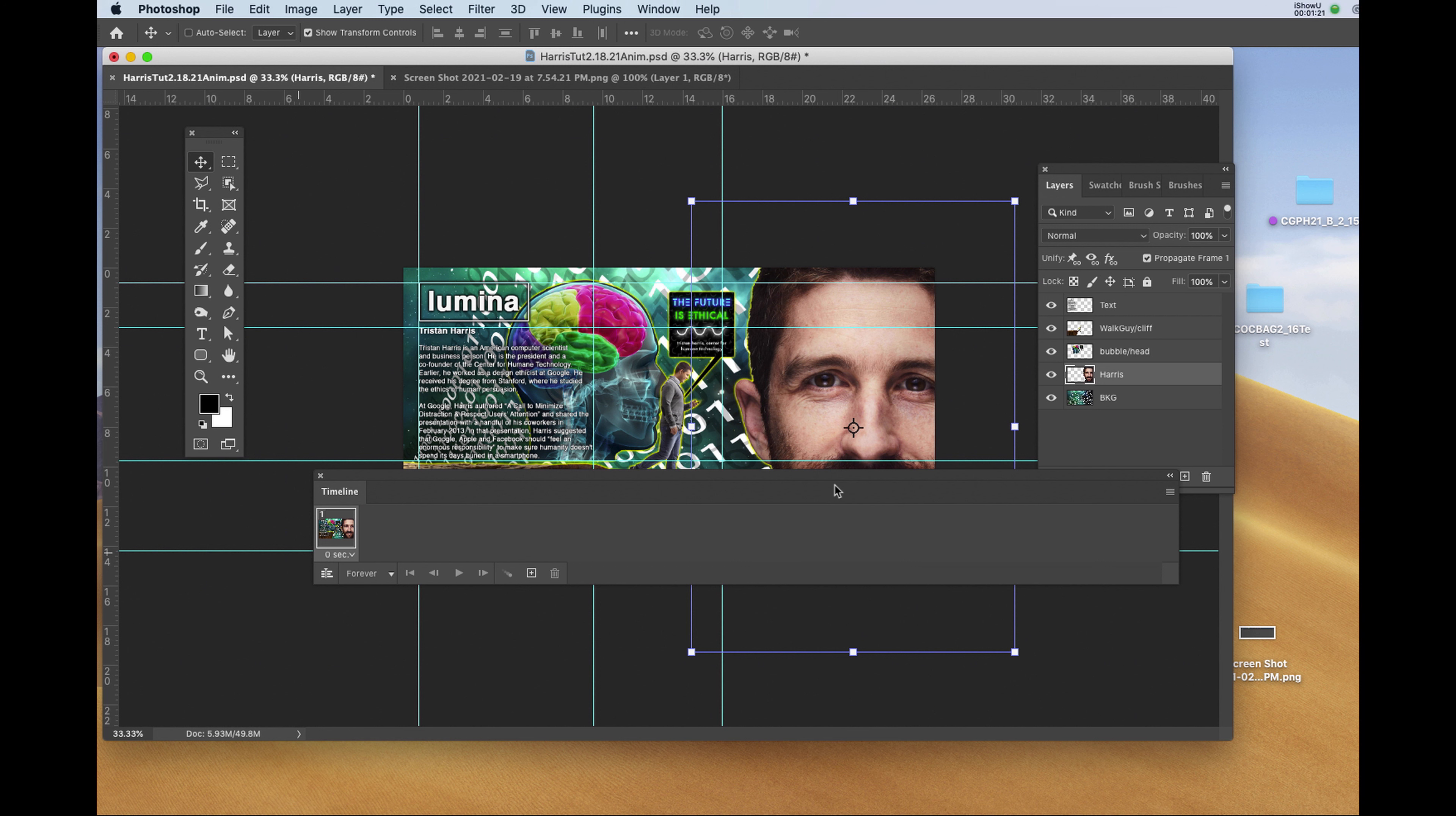Now I'm going to turn off all the layers except for the background layer and the Tristan Harris layer.